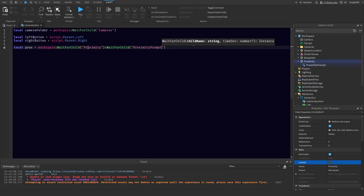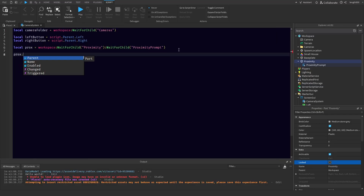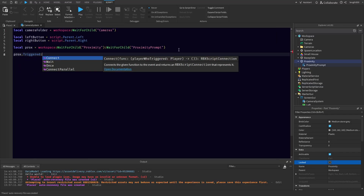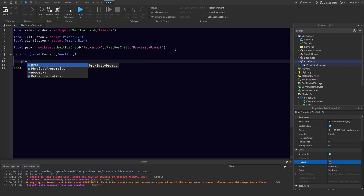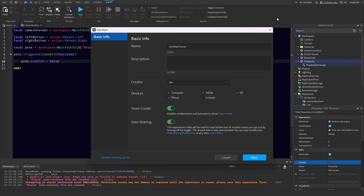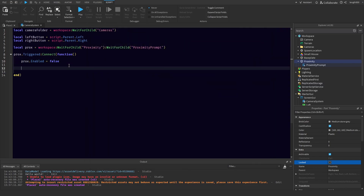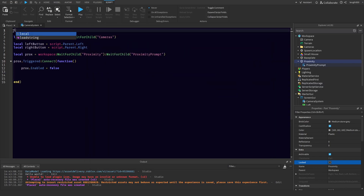Then we do prox.triggered:Connect(function). We'll disable the prox so that it's not in your face while you're checking the cameras. And we'll want the starting camera — so first of all, we need the camera.